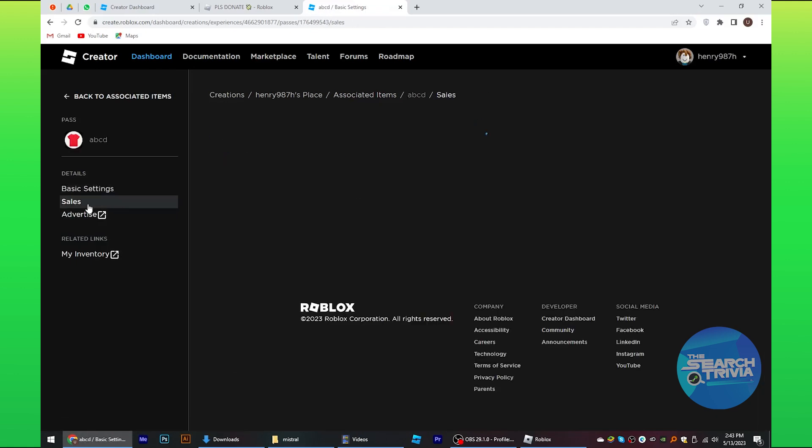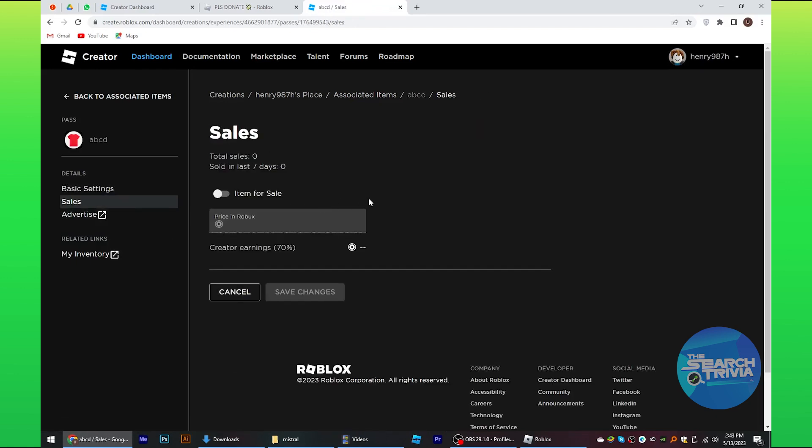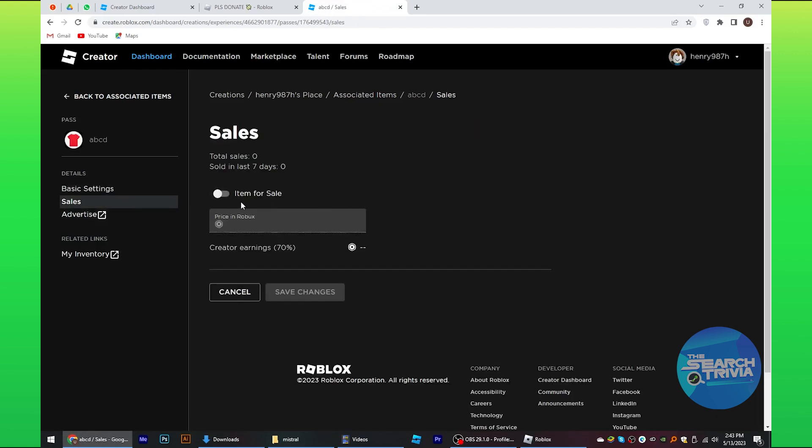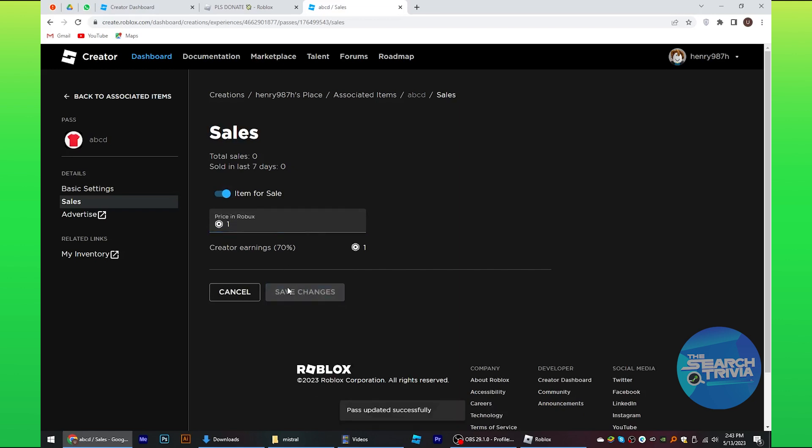Then from the side menu, select sales. Now check the items for sale. Set any price in Roblox. Then tap on save changes.